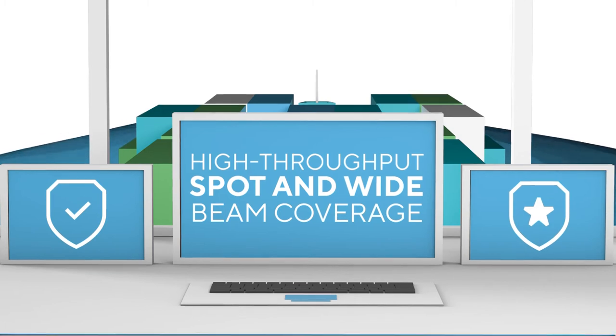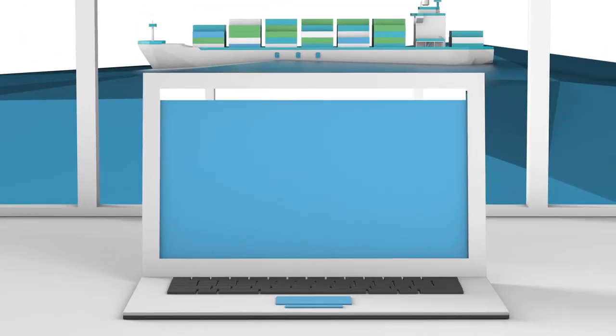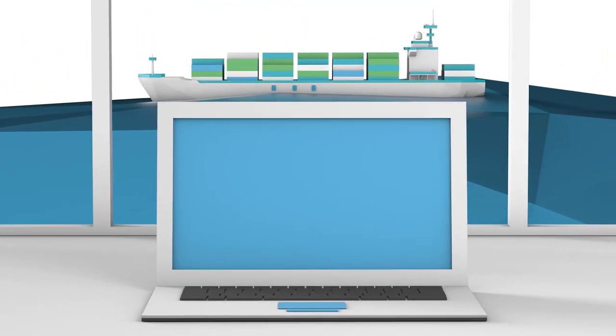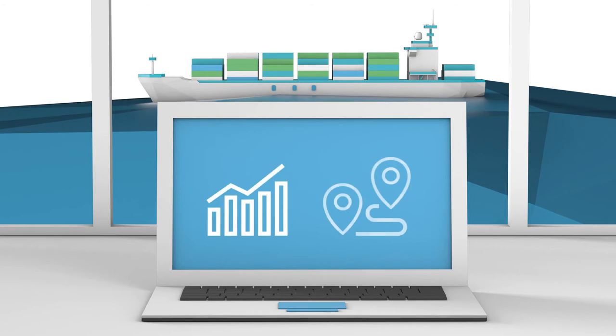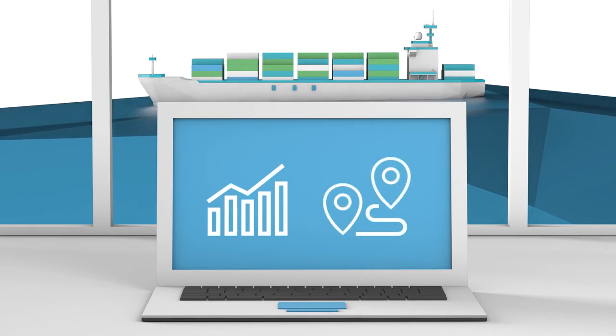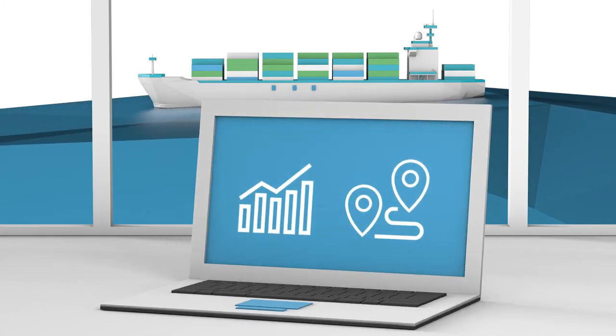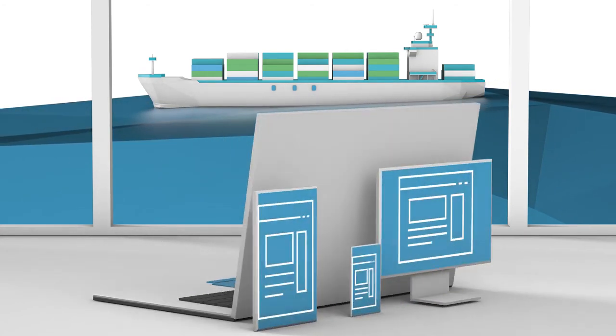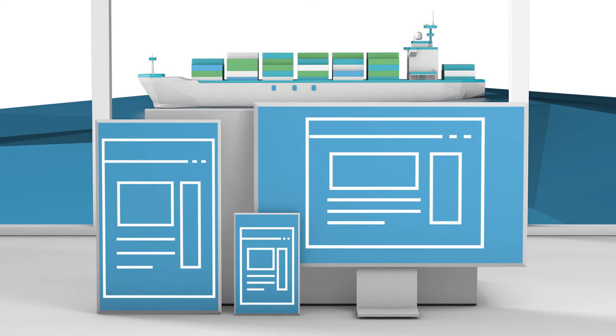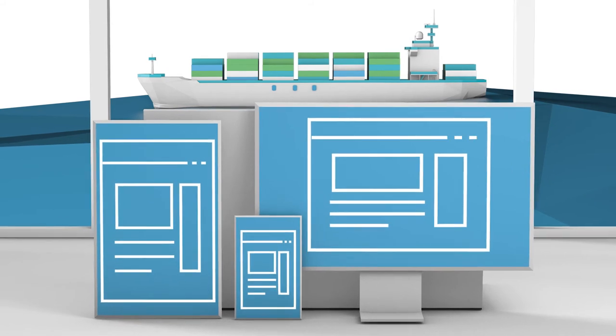Integrate global fleets with onshore operations. Enable data analytics. Improve environmental awareness, logistical coordination, remote diagnostics, and more. All in real time.